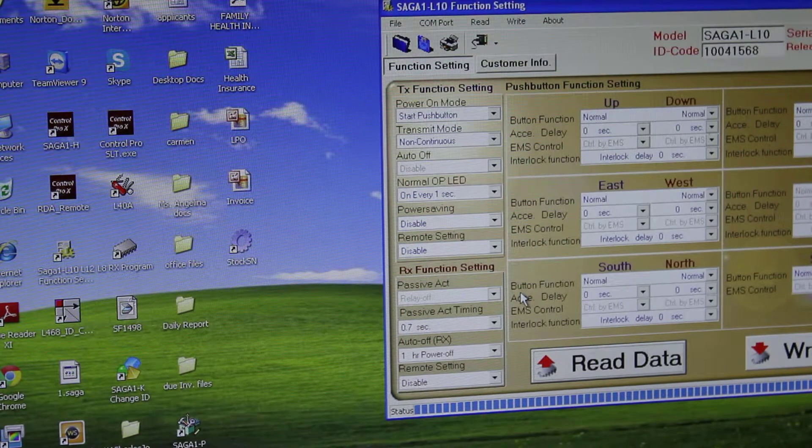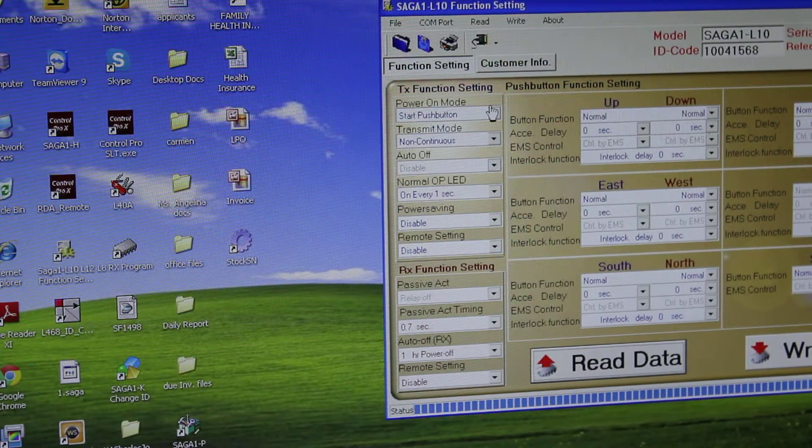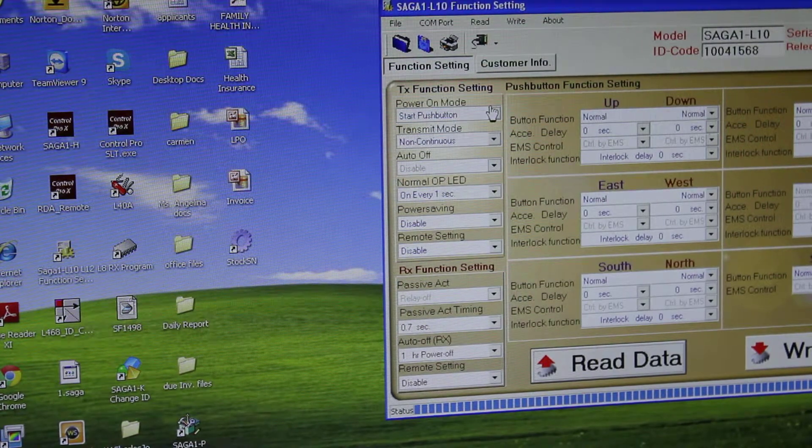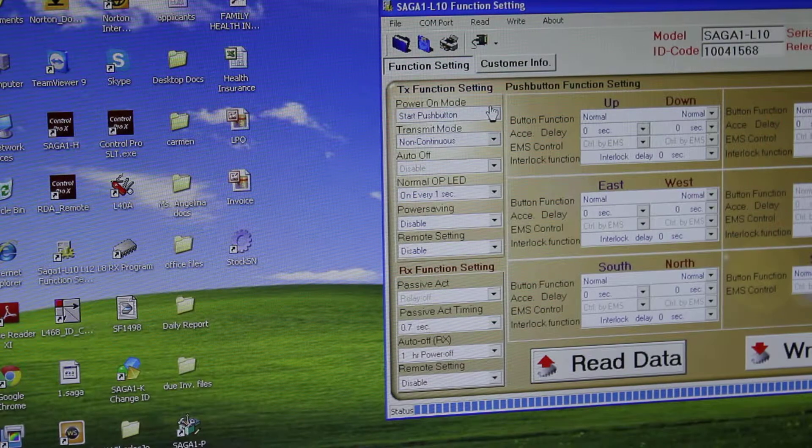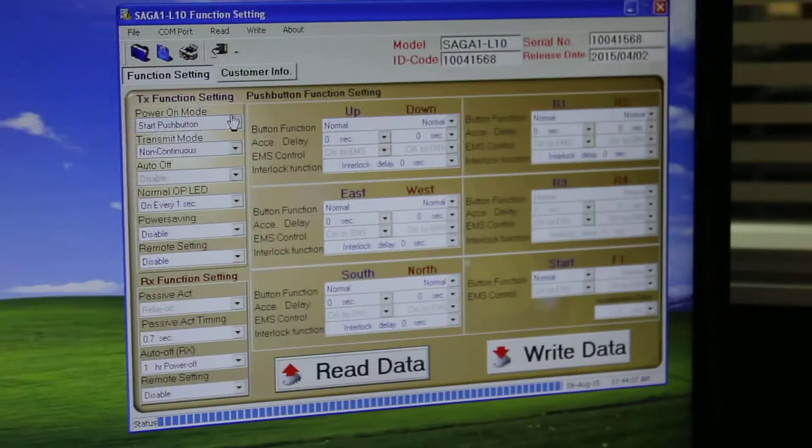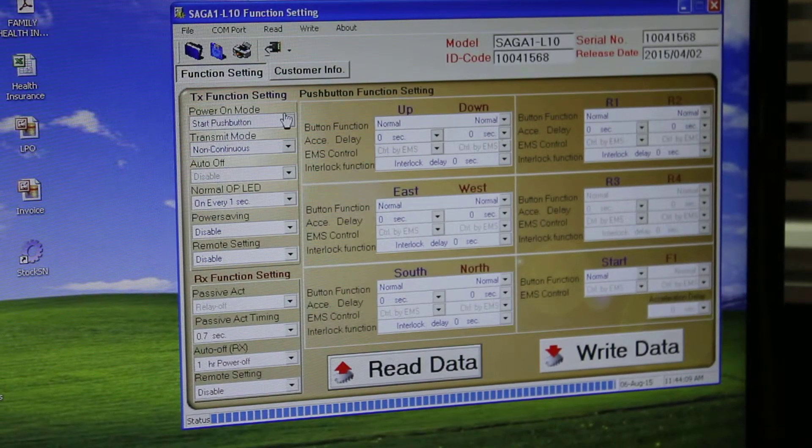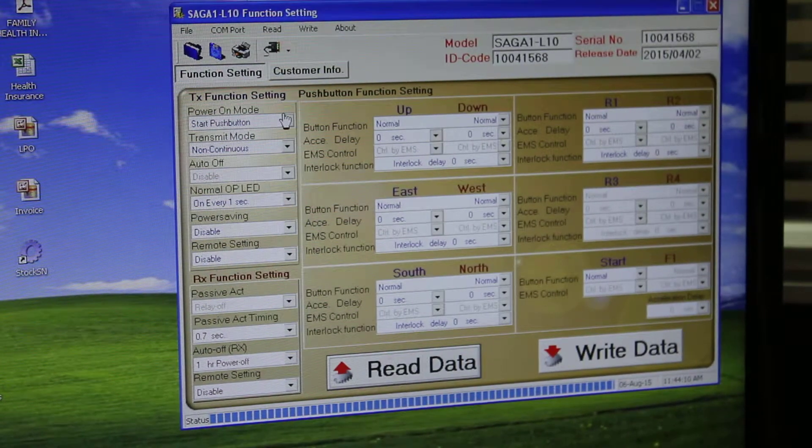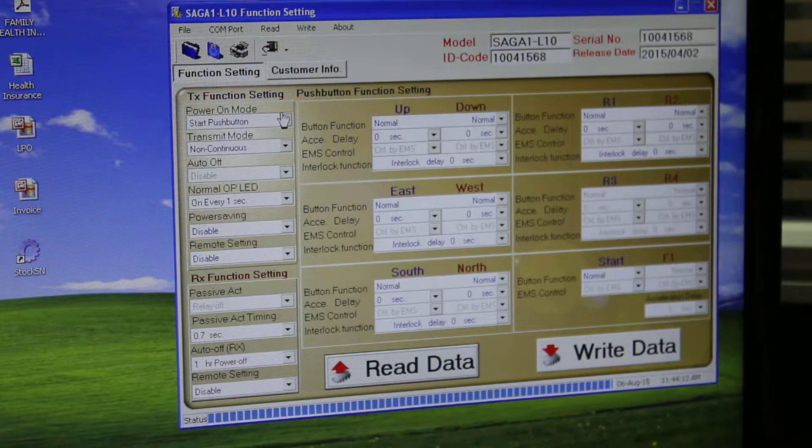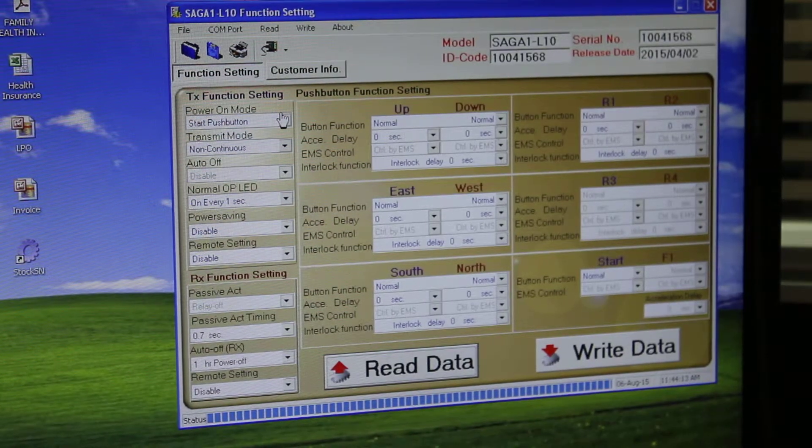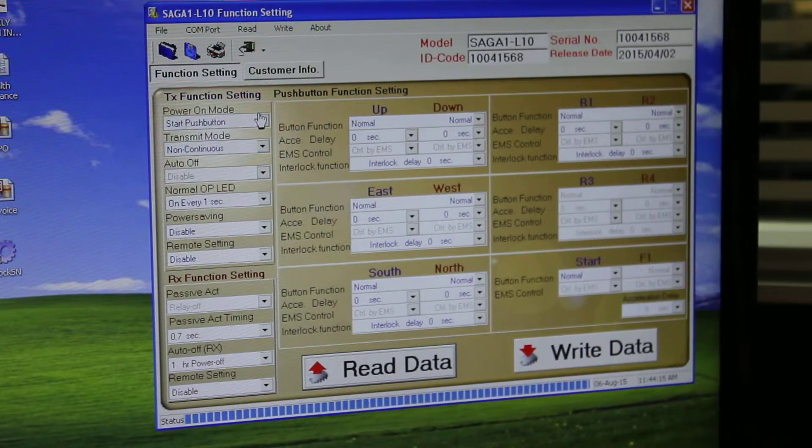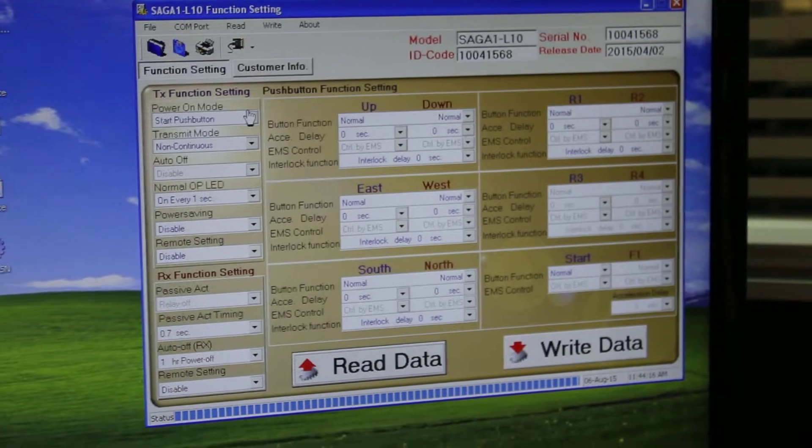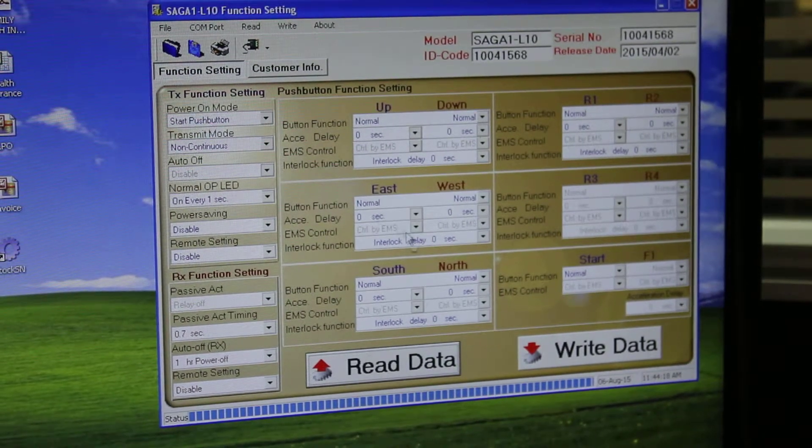So next time, whether you want to write the same program that is already loaded or you want to load a program from your computer, just choose the Open command. Bring the program over here. And when you want to write the data, just click on the Write Data command on your screen.